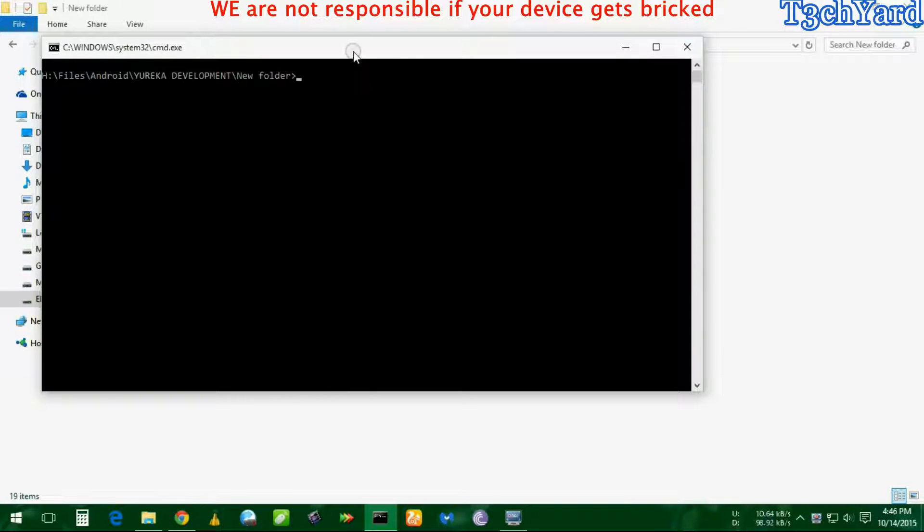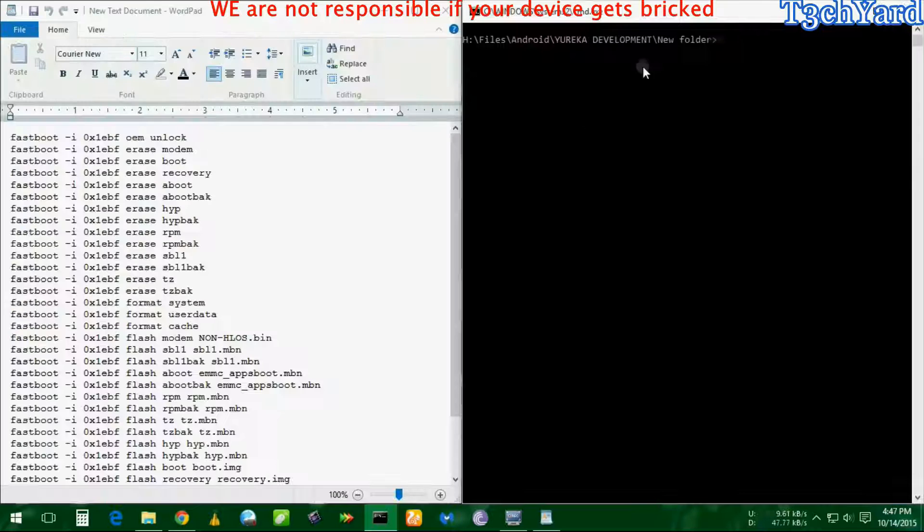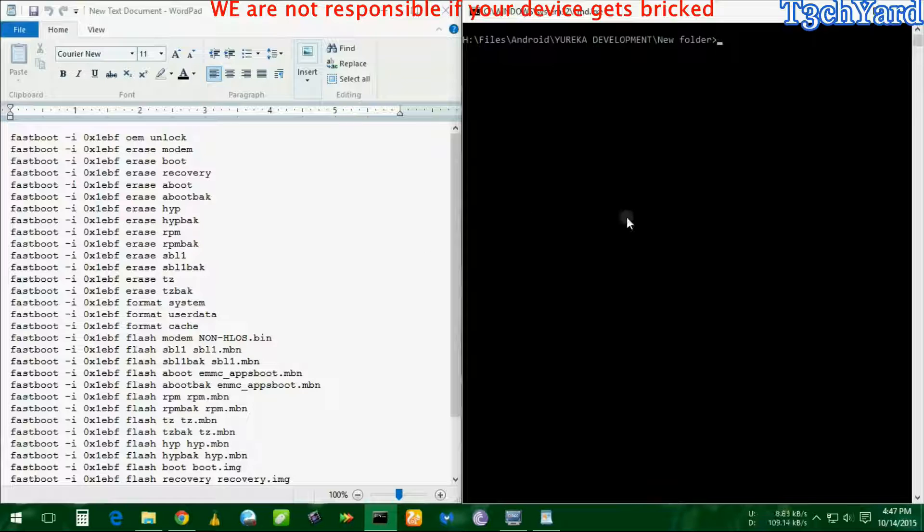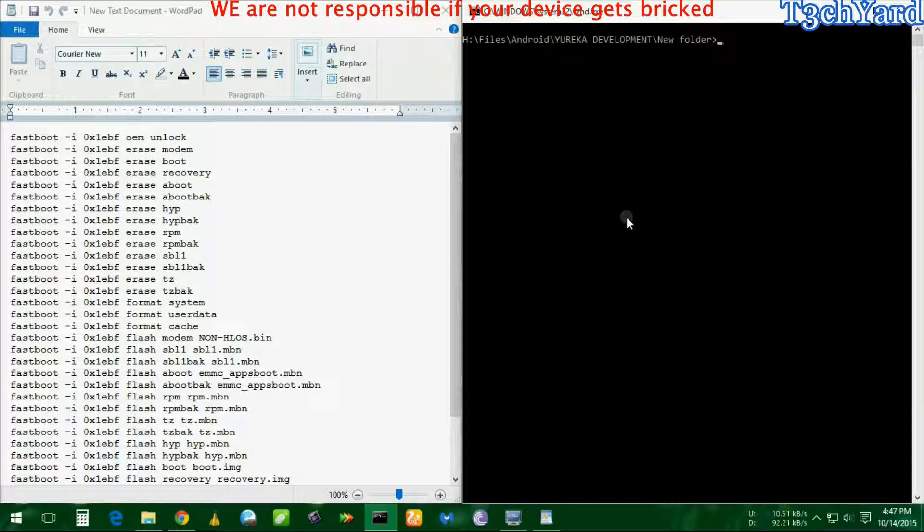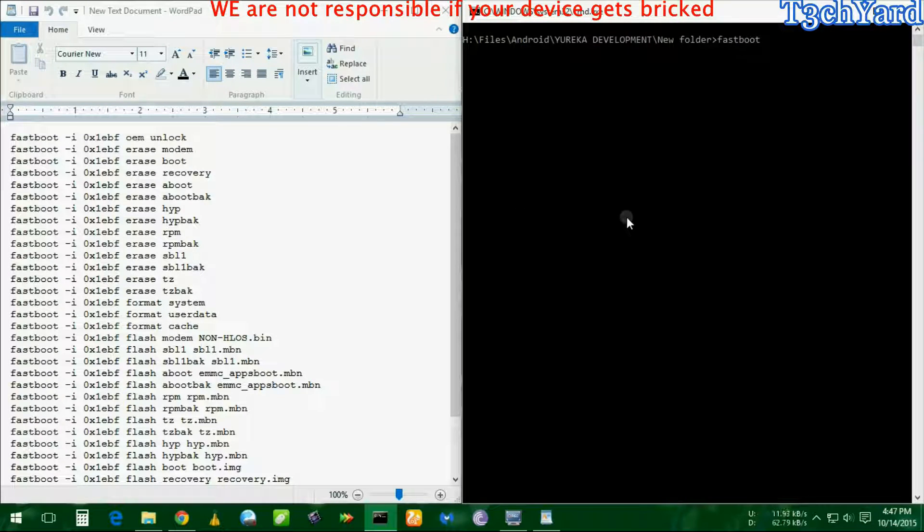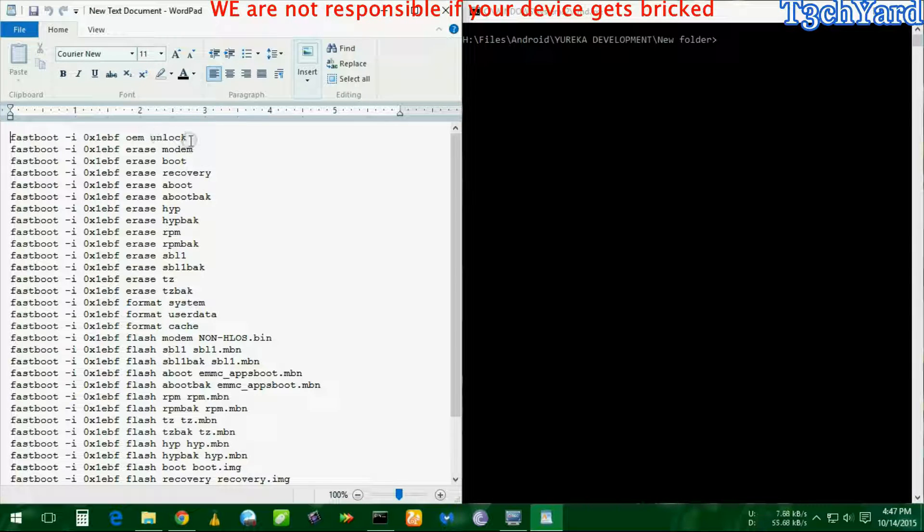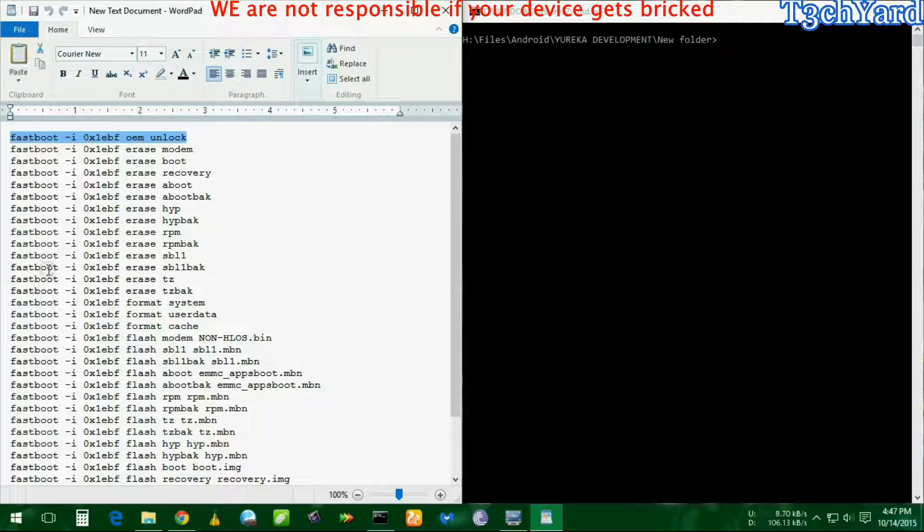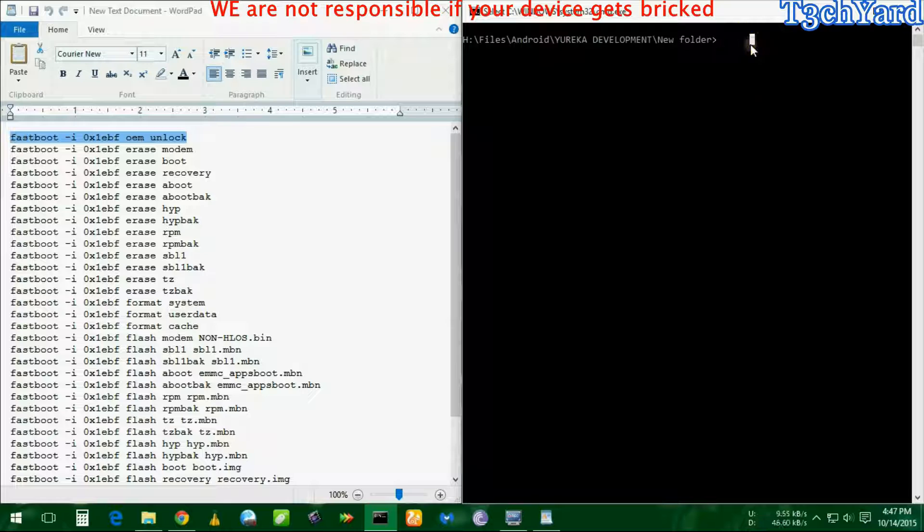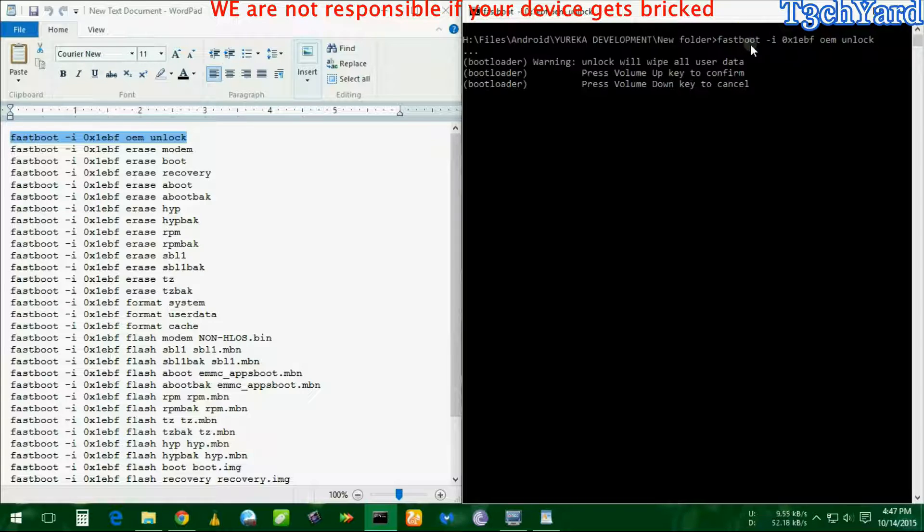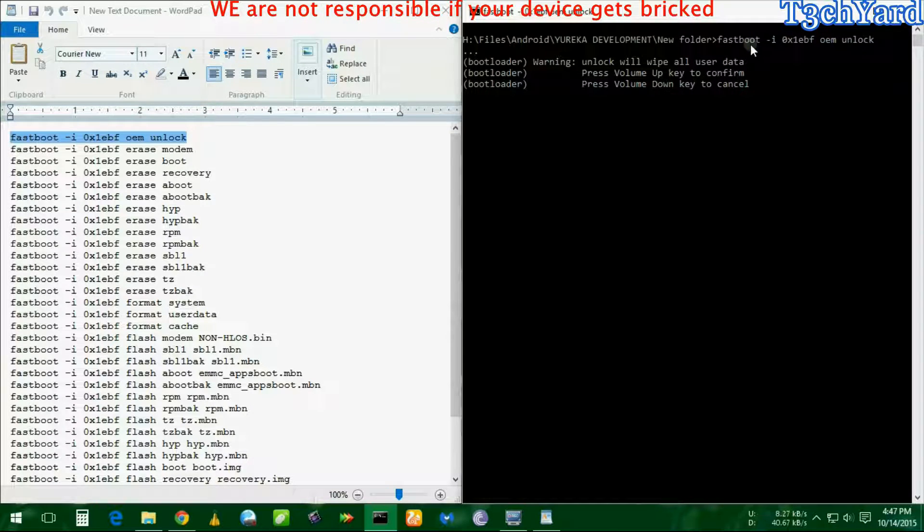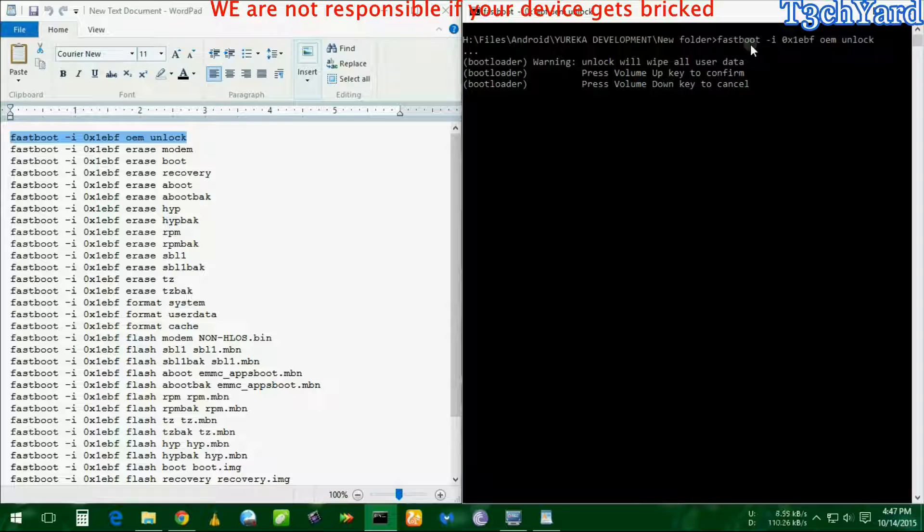Now I'm going to copy all these things into this command prompt one by one. Make sure that you always copy each and every line one by one and then click enter, and then it will work.